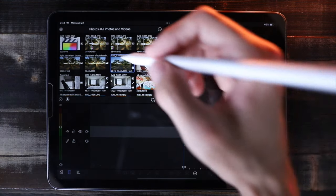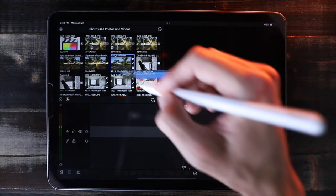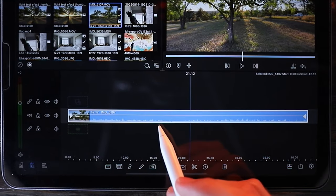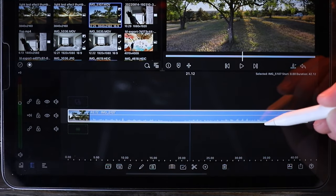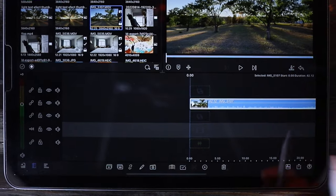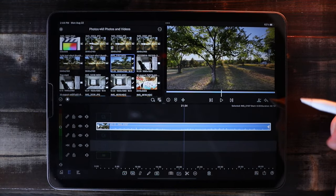Drag the video onto the timeline. The first video always snaps to the bottom-most layer, so move it up a few layers so that another video can be placed underneath it later on.